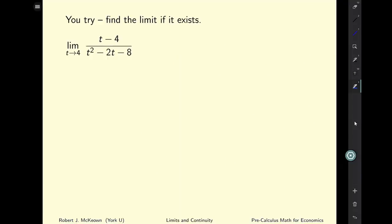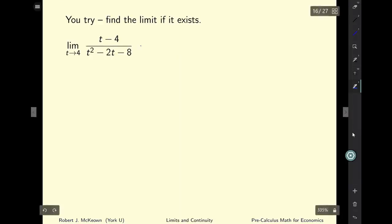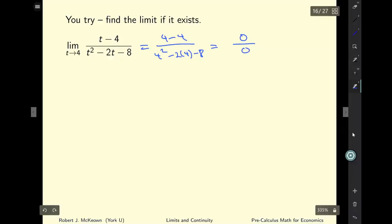Here's a problem for you to try on your own. Press pause, give it a try, and when you're ready press play. Let's try plugging in 4 wherever we see t: we get 4 minus 4 over 4 squared minus 2 times 4 minus 8, and we see that we have 0 over 0.